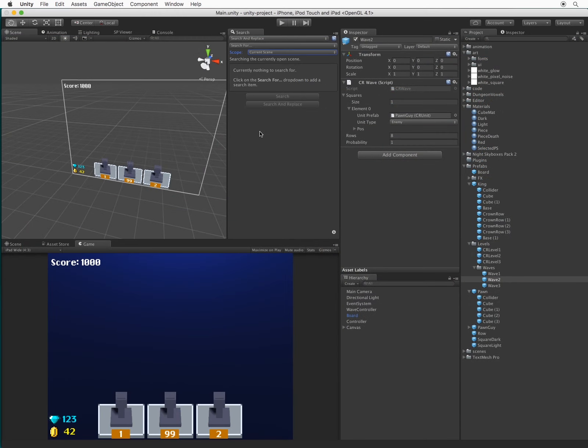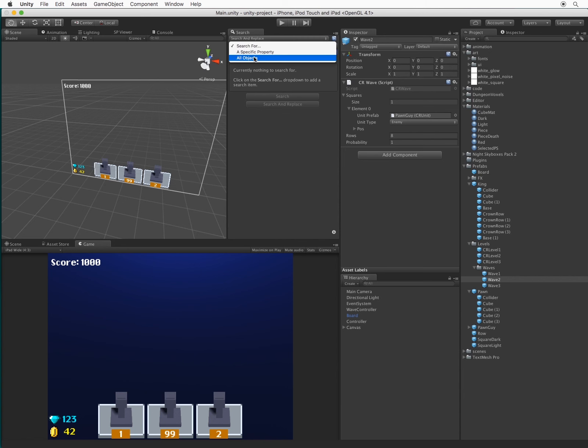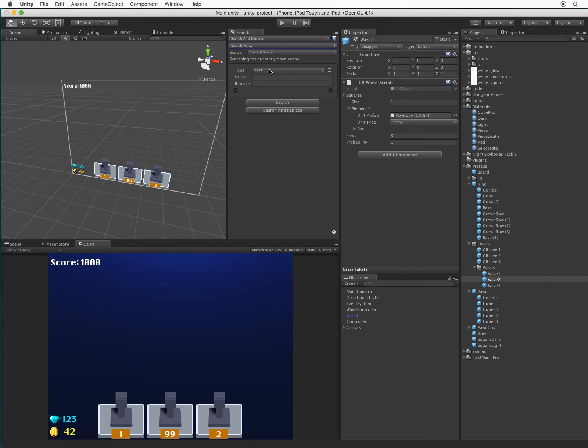Before we get into the details of the plugin, let's go through a quick example. I'm trying to decide which font I'd like to use for my UI. Let's swap out the font with a new one.